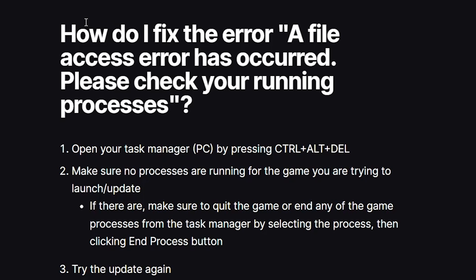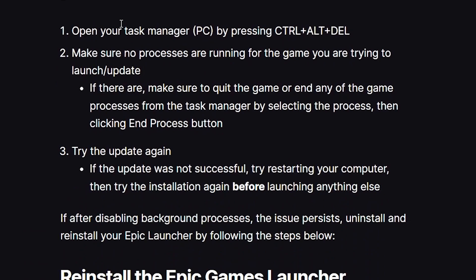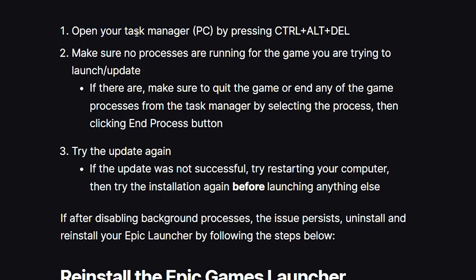According to Epic's official fix for 'a file access error has occurred, please check your running processes,' open your Task Manager on PC by pressing Ctrl + Alt + Delete. Once Task Manager is open, make sure no processes are running for the game you are trying to launch or update.